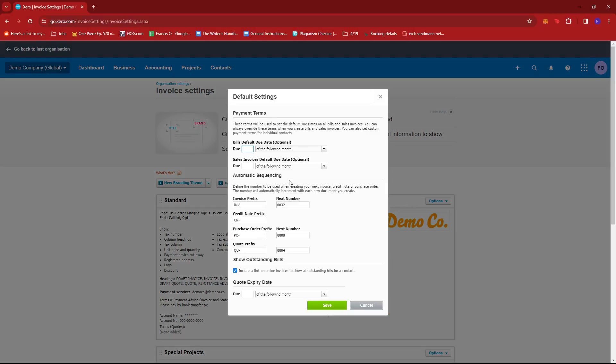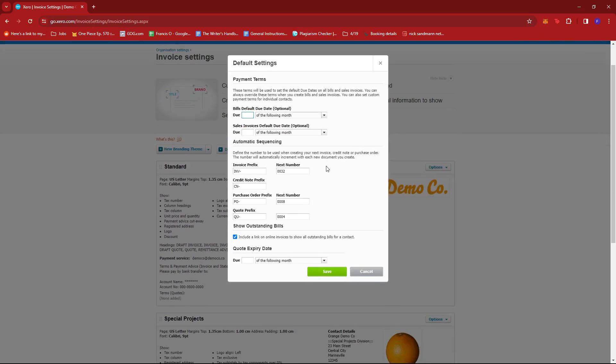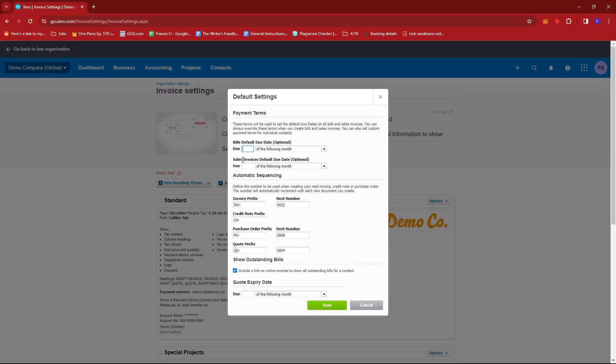Now this will pull up payment terms, automatic sequencing, show outstanding bills, and quote expiry date. Now in payment terms, you can edit the default date for the bills and the sales invoice.